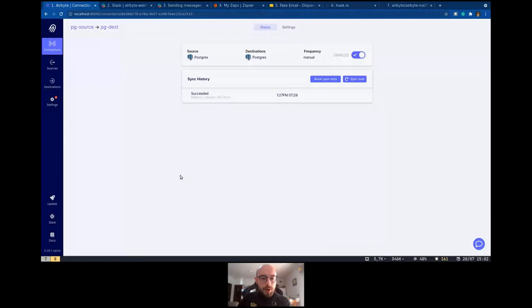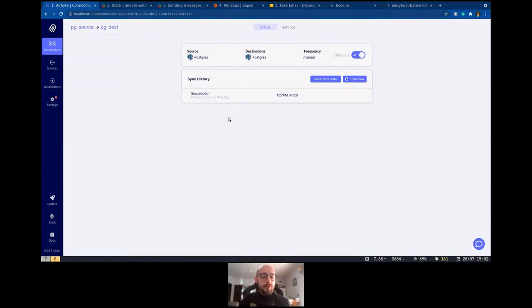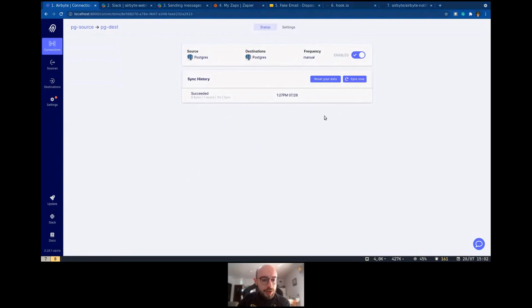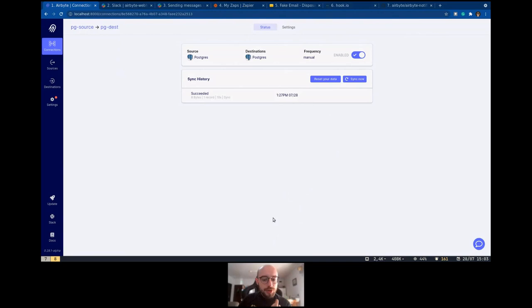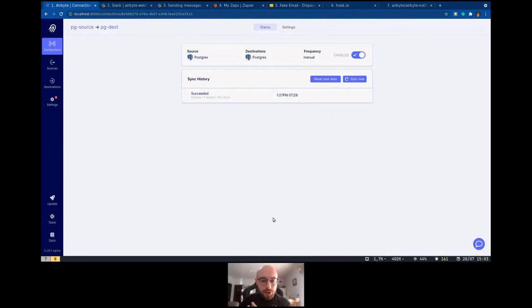I have already an Airbyte instance deployed locally with a source and destination with Postgres to Postgres. The idea is to show you guys how to set our notification system, a webhook to alert when some connections fail, which can be very helpful. I'm going to show two types: using the Slack webhook and also how to use Zapier to send to a Gmail account. And if we have time, I can show you how to customize using a custom hook.